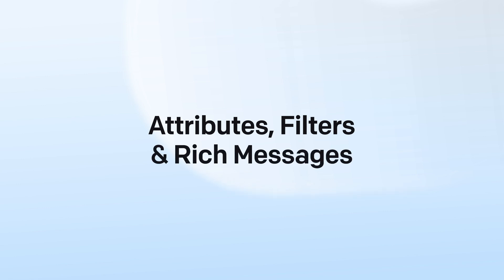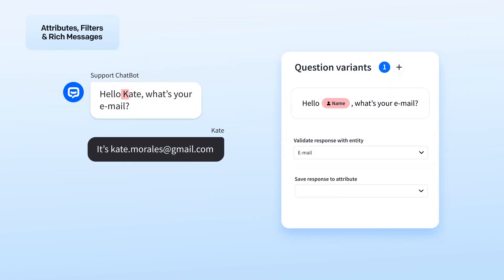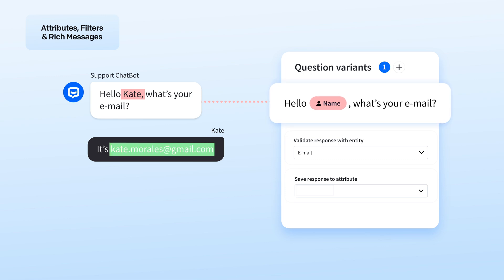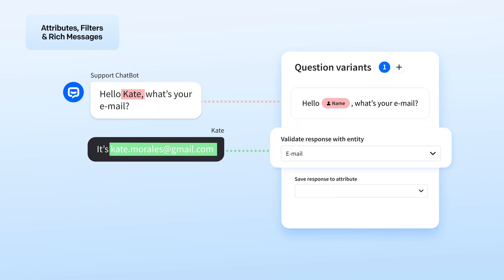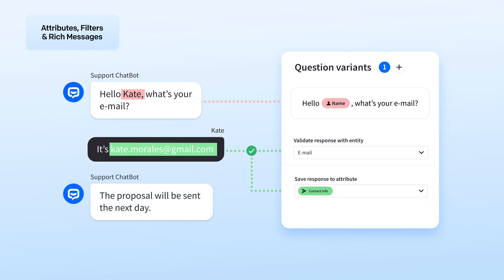Let's jump to attributes and filters. With attributes, you can gather user details like name, email, or IP address to build richer profiles. And filters can help you tailor interactions by applying default or custom conditions to guide the conversation in just the right direction.